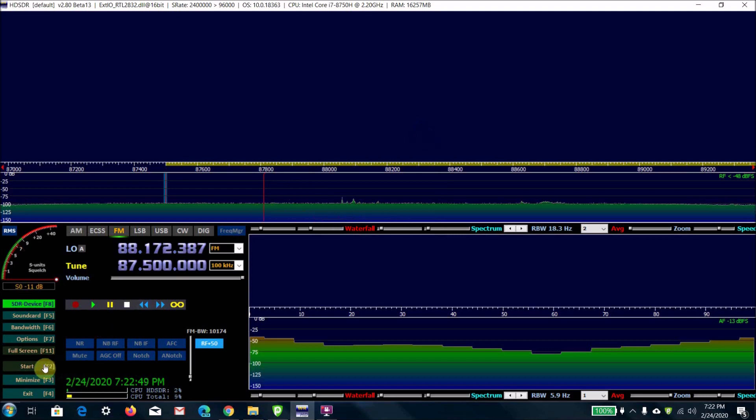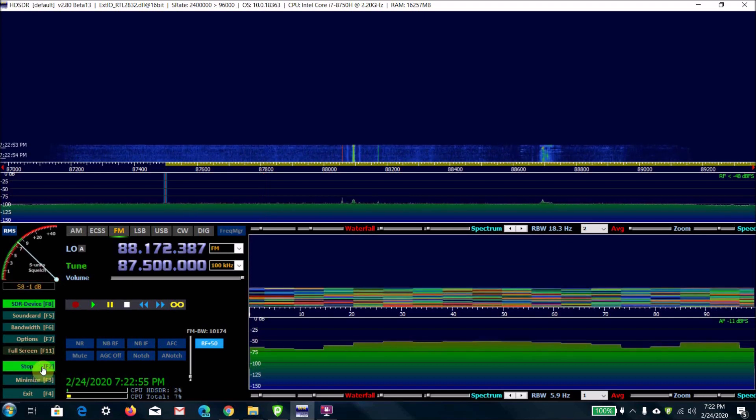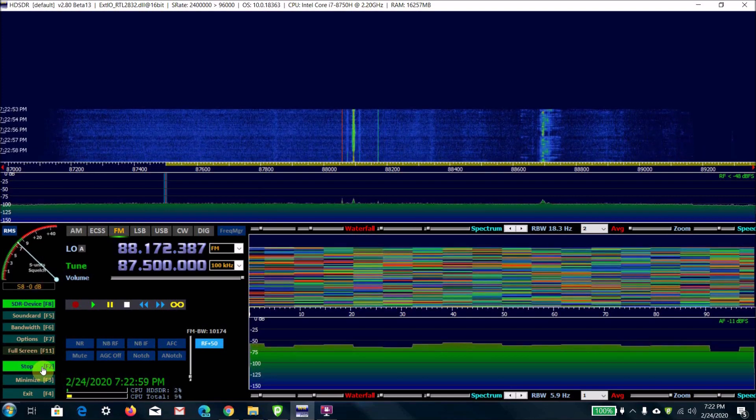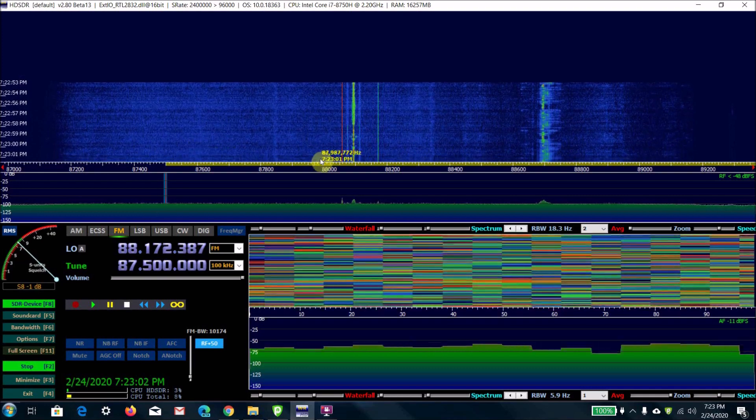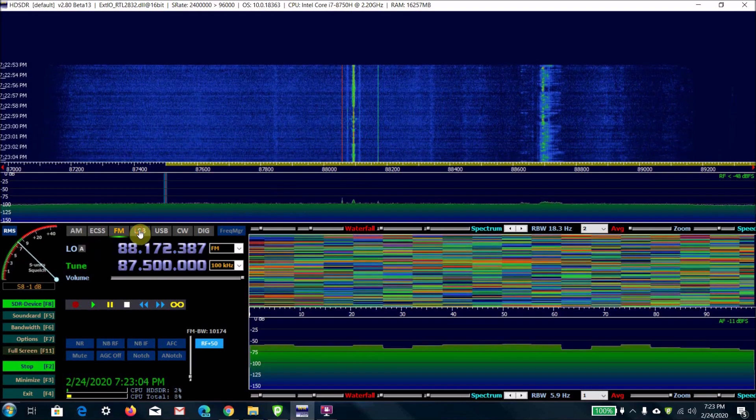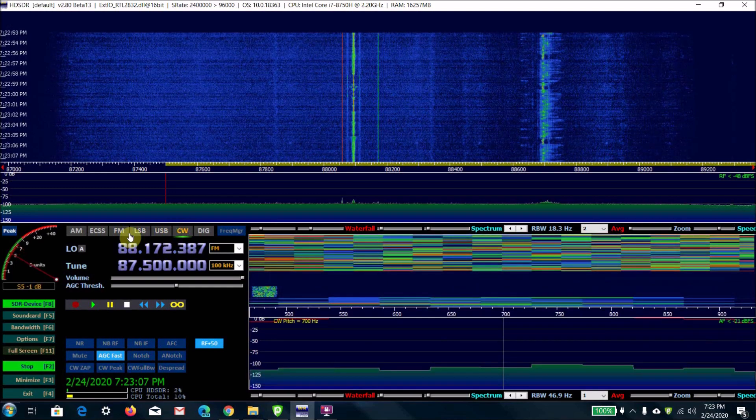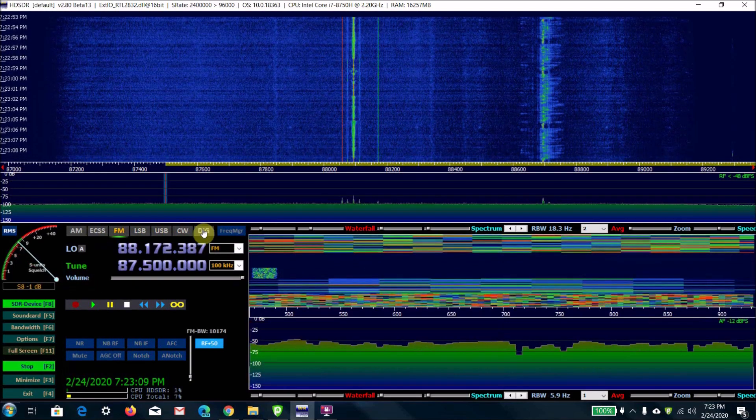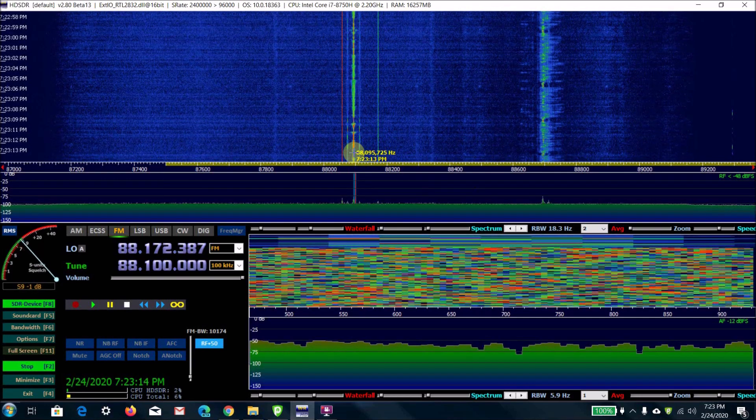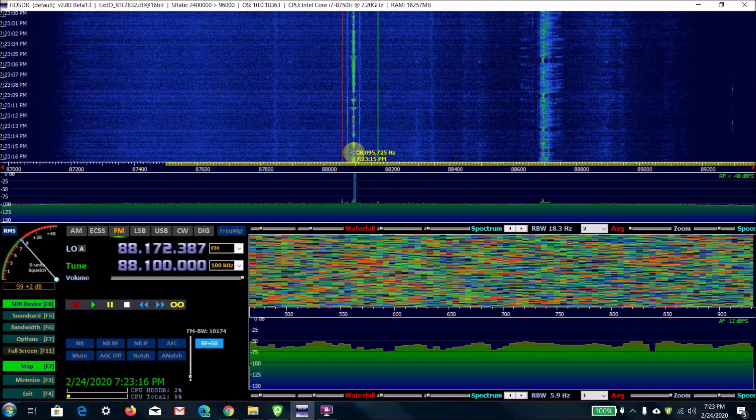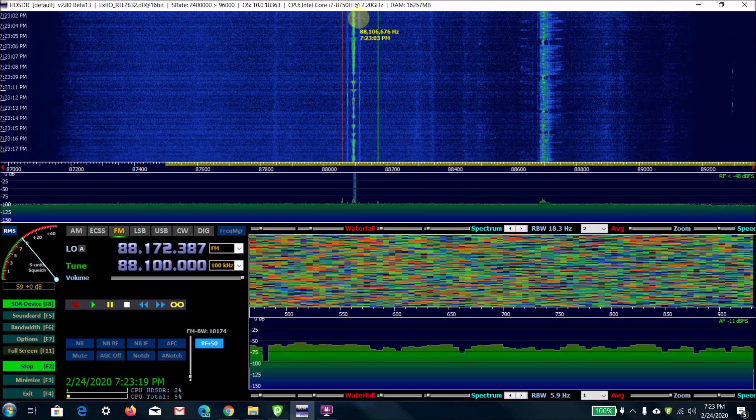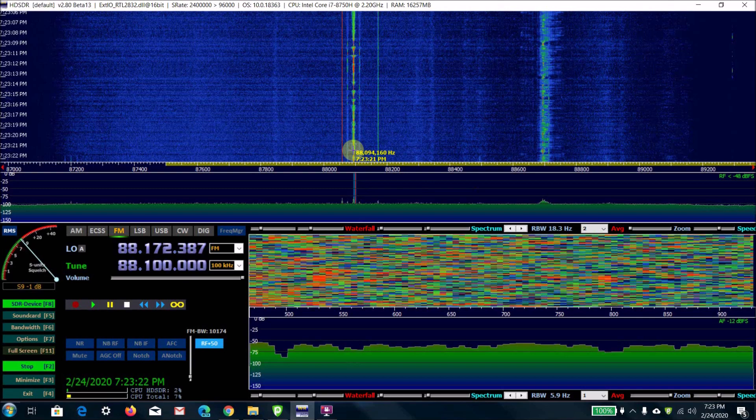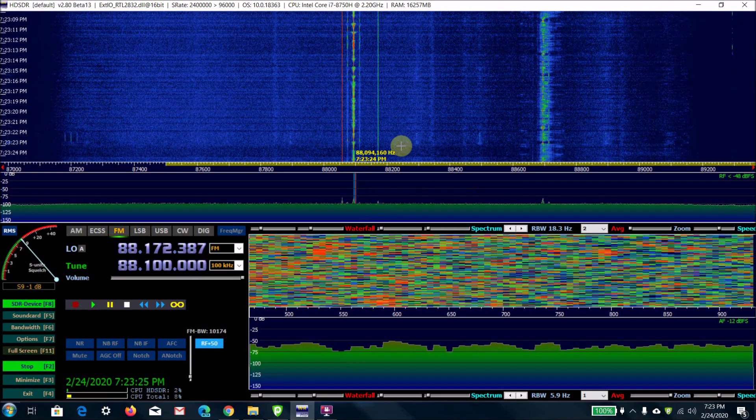I'm going to go ahead and start it. You can start, stop, minimize, or exit from here. Basically what this will do is it acts as a spectrum analyzer. You can click lower sideband, upper sideband, CW, FM—all the frequencies here—and it will display a waterfall. If you see this green line going up here, that means there is in fact a radio signal being picked up.